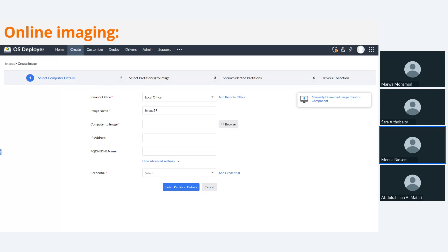Step three is to shrink selected partitions. By shrinking the disk partitions, you can reduce the space occupied by the primary partitions and logical drives. Step four is driver collection. After we capture the image, we save it in the repository. We also have different drivers for each hardware — for HP, Lenovo, Dell, or any hardware — so we can apply the correct driver after deployment.